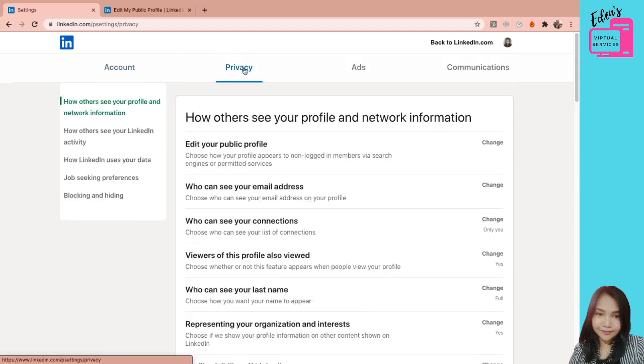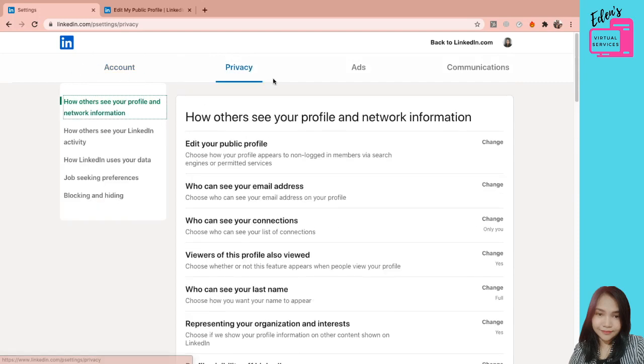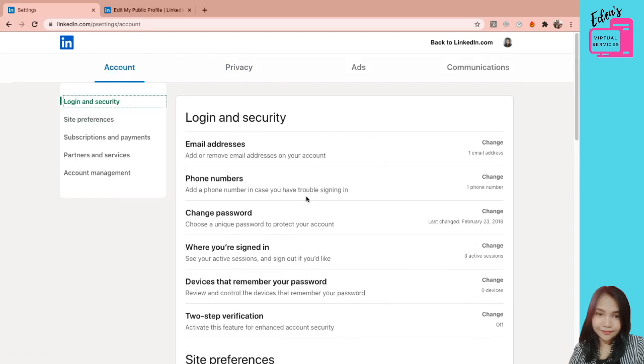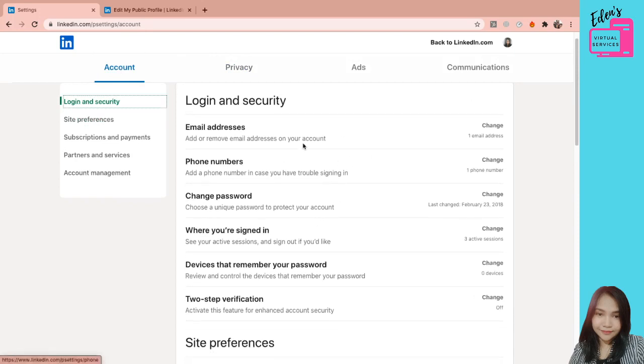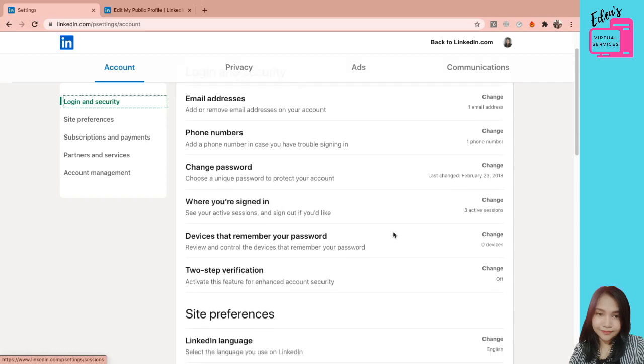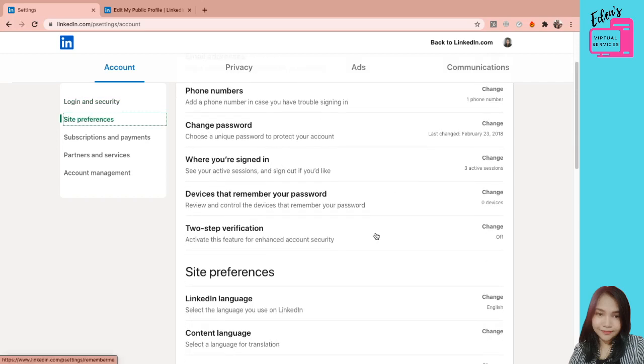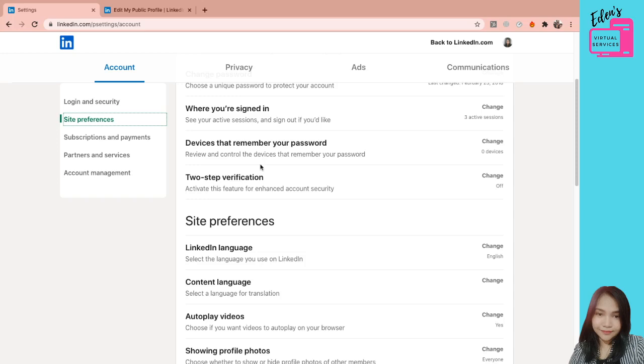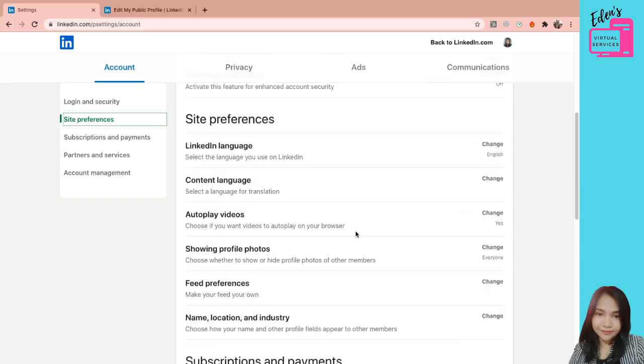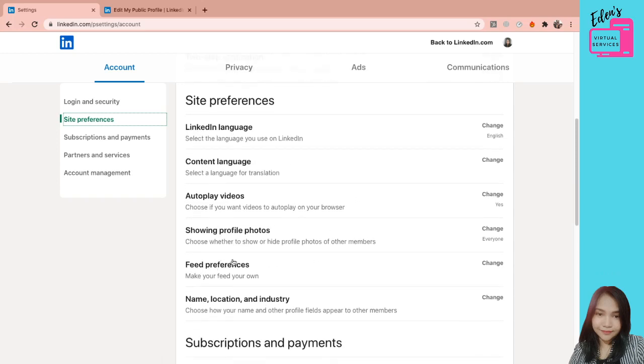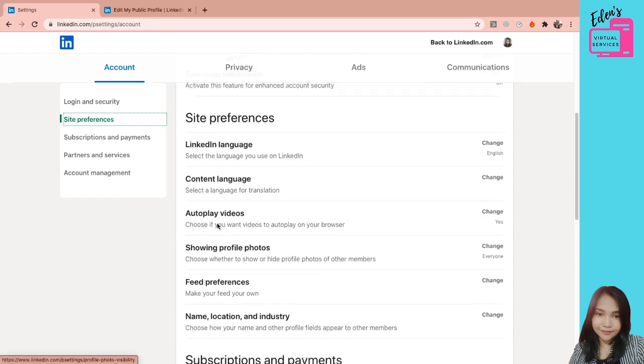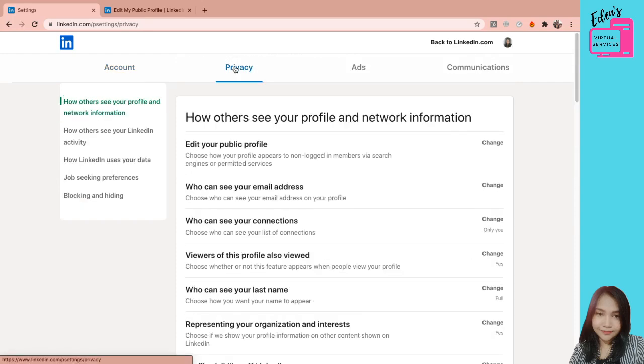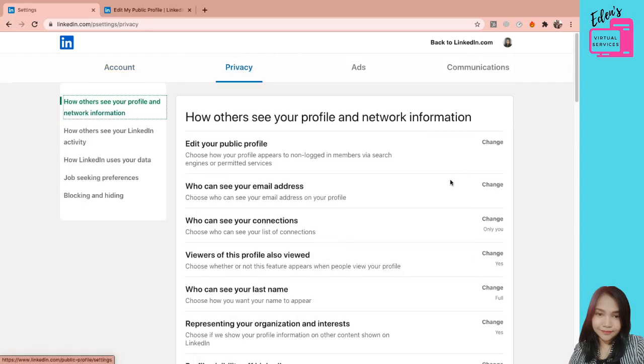Dito tayo, balik tayo sa privacy. So again, dito sa account, i-personalize nyo yung password nyo. Pwede nyong baguhin. Security yung mga verification. Feed preferences yun. So hanggang dyan lang naman. Next is yung privacy.